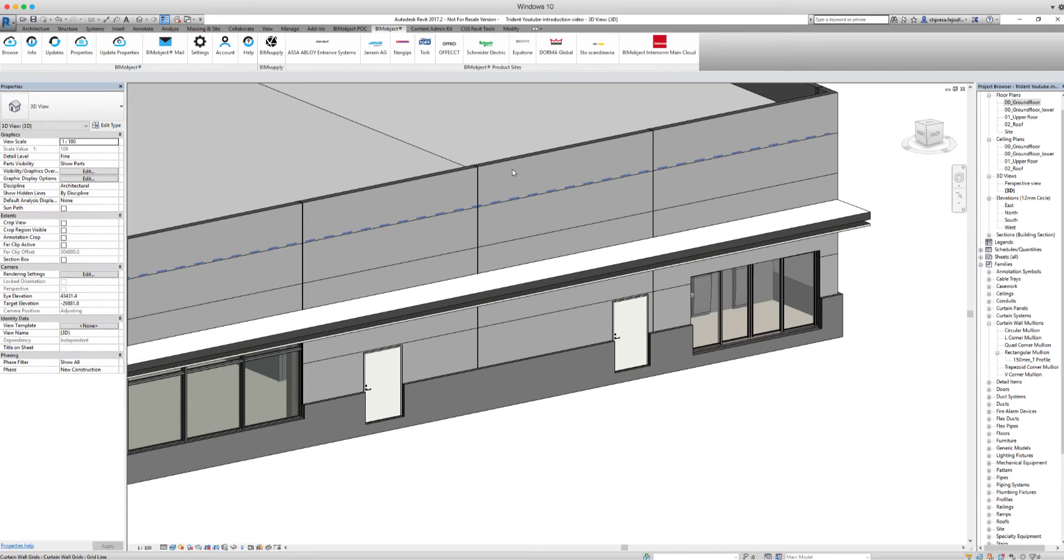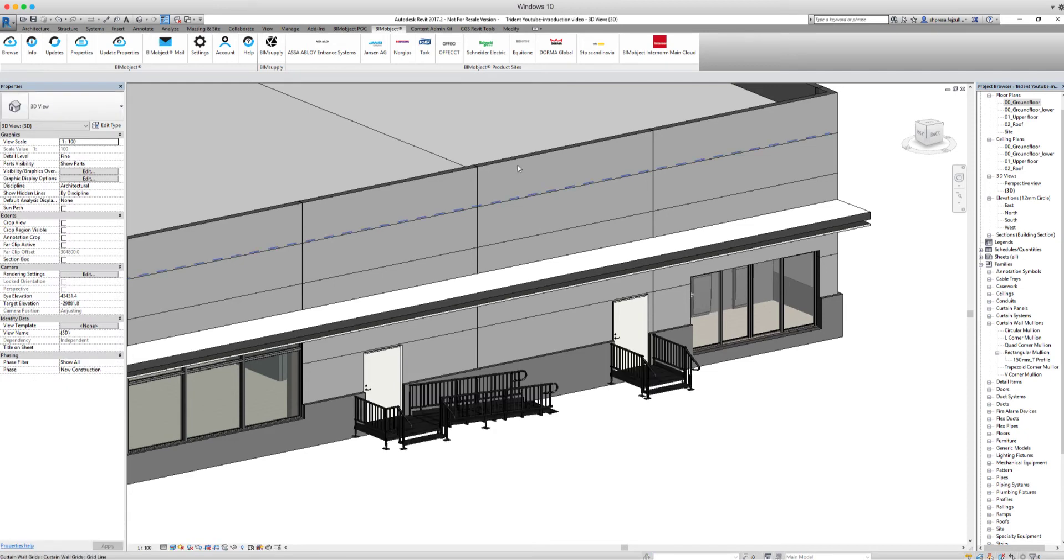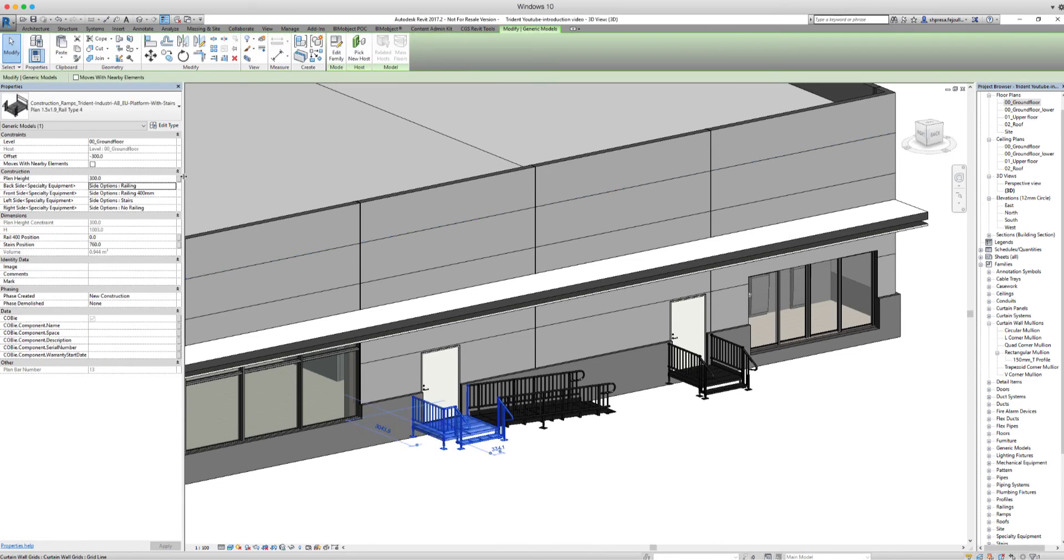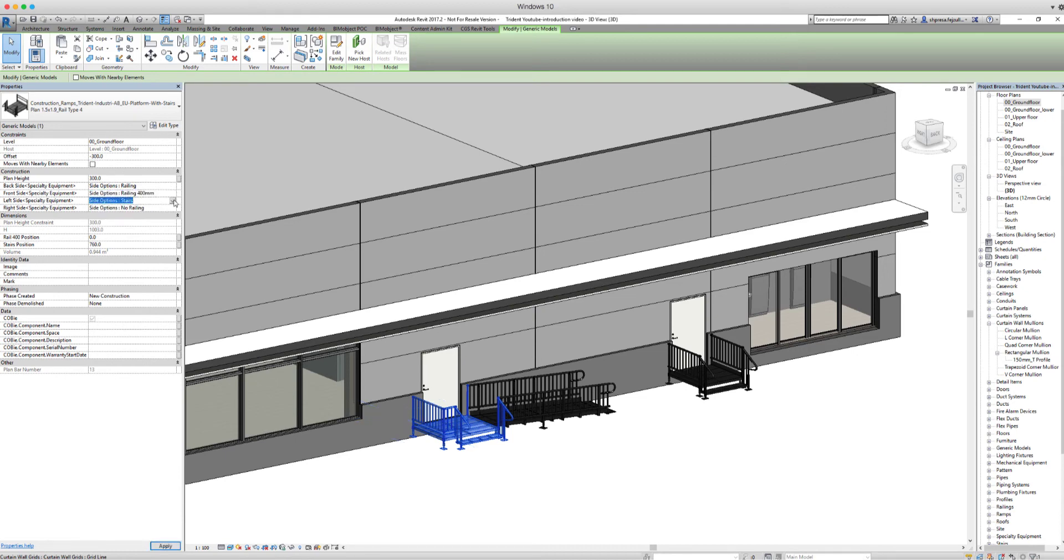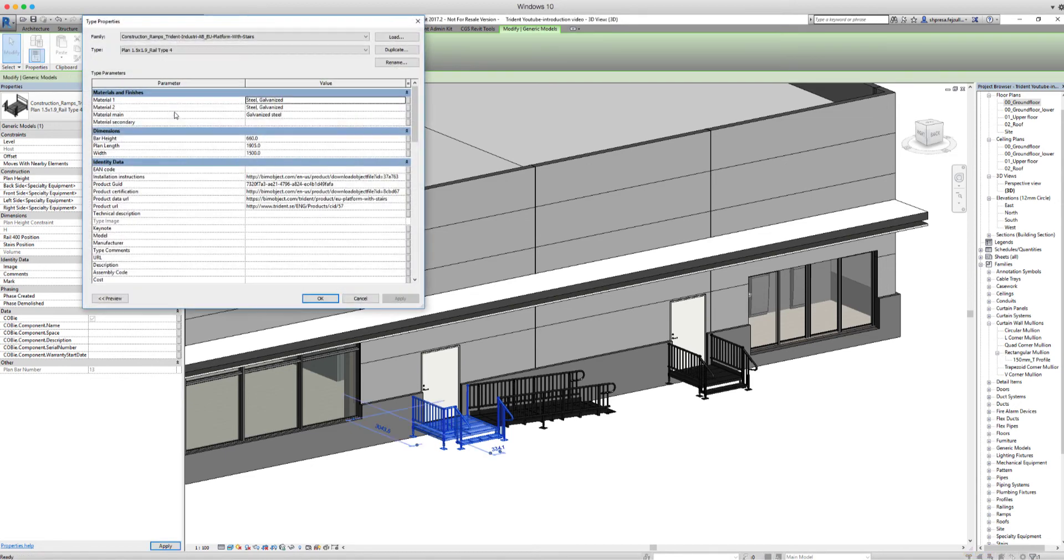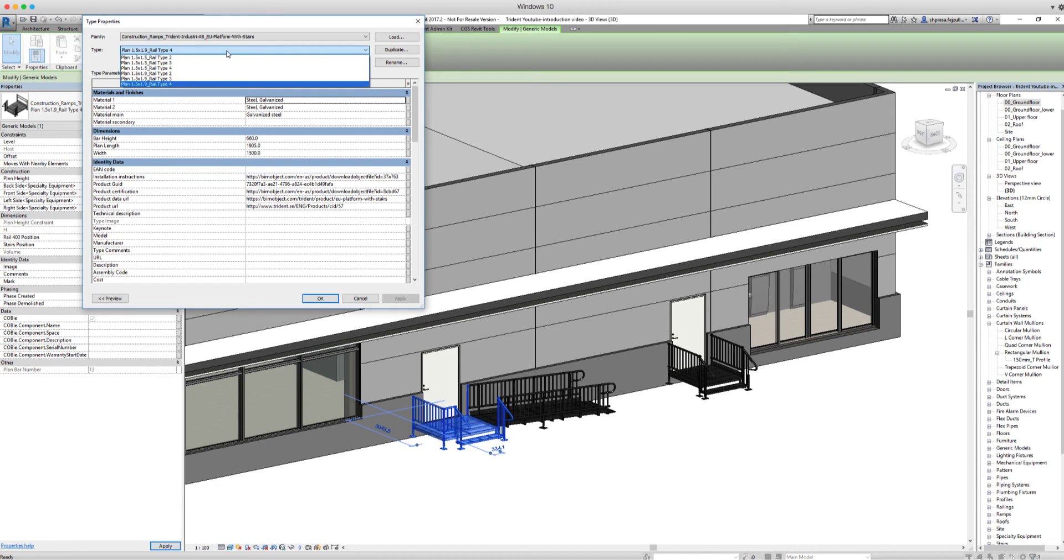If we click on the AU platform with stairs, we can choose in the drop-down menu which side we want the stairs and railings to be on the platform. We can also choose which measurement we want the platform to be in. We can choose between the measurements 1.5 x 1.5 or 1.5 x 1.9.